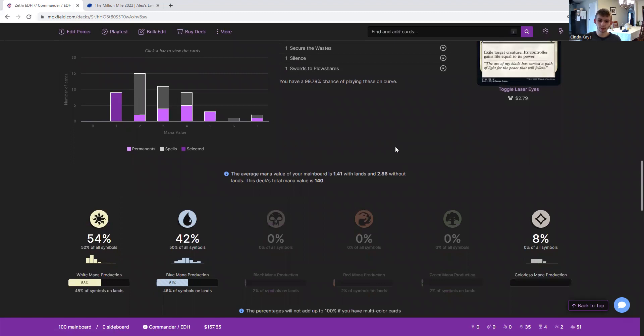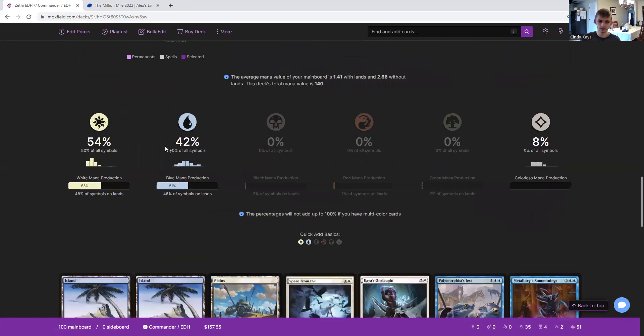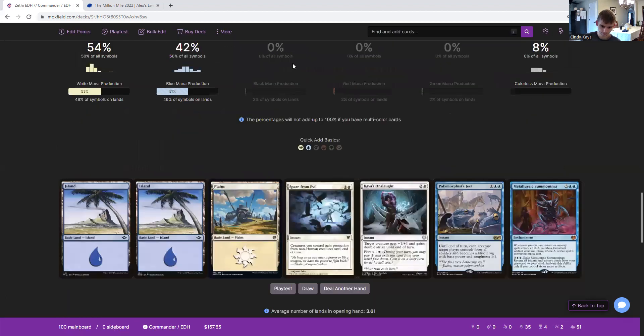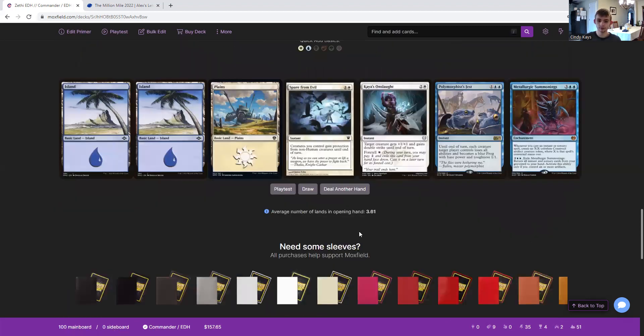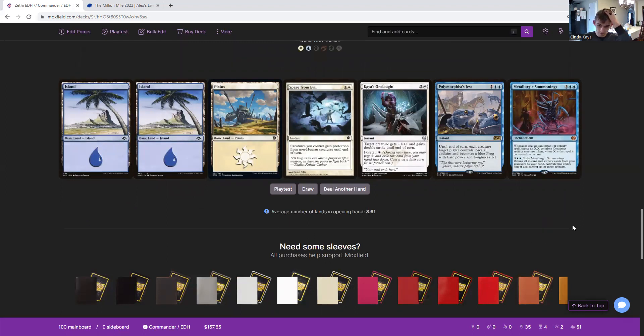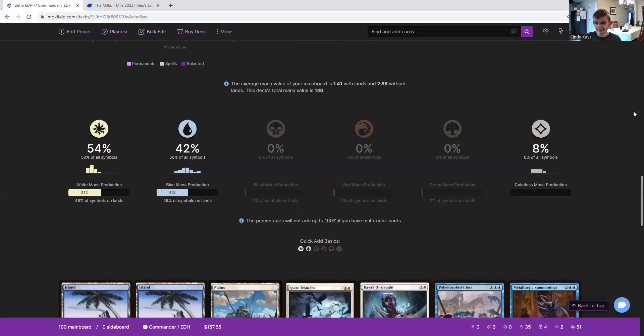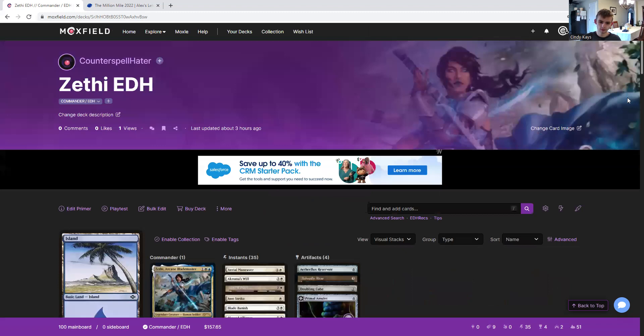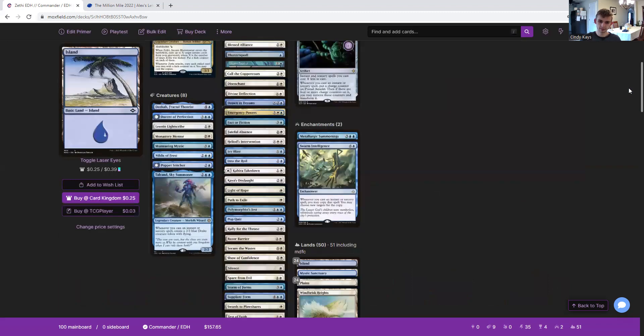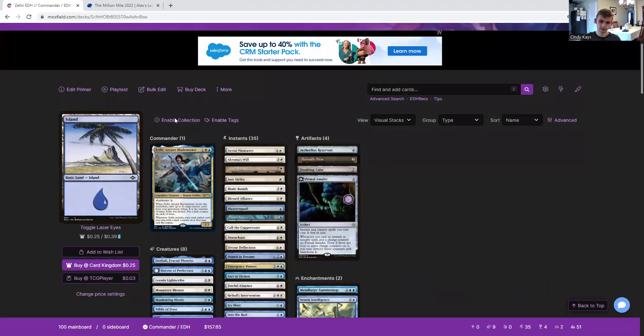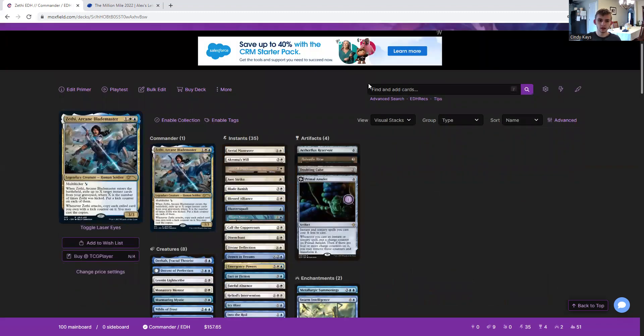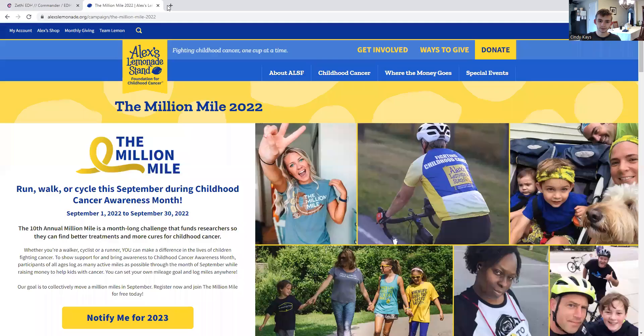The average mana value of our main board is 1.41 with lands, and without them, it's 2.86. The deck's total mana value is 140. Here's the mana production statistics, of course. Number of lands in opening hand is 3.61, because technically we have 51 lands if we're including the modal double-faced card. $157.65. Not bad. I mean, I guess it could be a lower budget, but this is an awesome commander. And that's it.